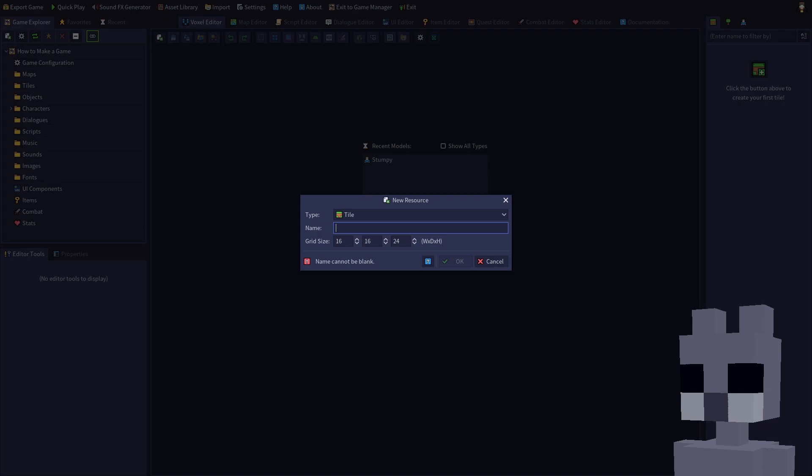Ensure tile is selected for type, then enter a unique name. We'll just call this grass. 16 by 16 is the recommended tile width. However, let's decrease the height a bit since our grass tile will be flat. Click OK.